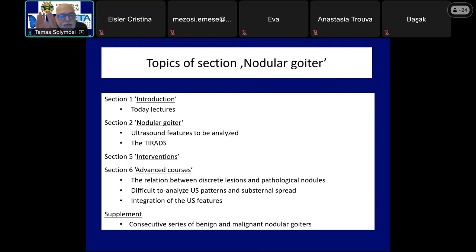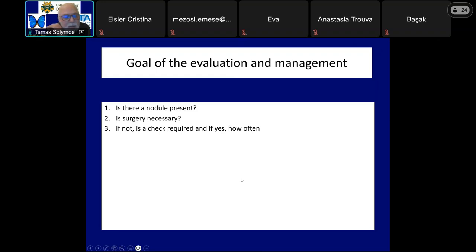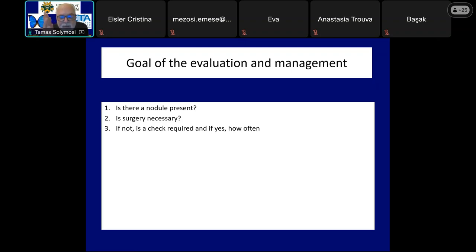Instead of a long introduction, let's turn to the subject. During this lecture, I will always note which chapter deals in detail with the problem mentioned. While discussing the role of ultrasound in the evaluation of thyroid patients, we should never forget about the goal of the evaluation, which defines what to do. What are the goals in suspected nodular goiter disease?